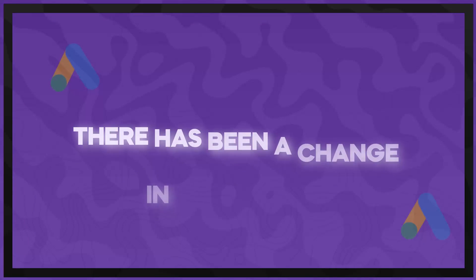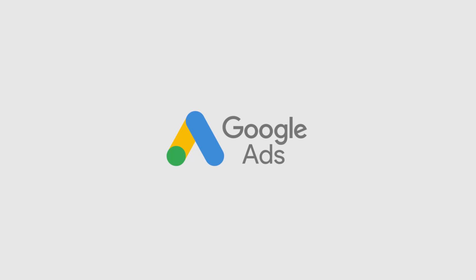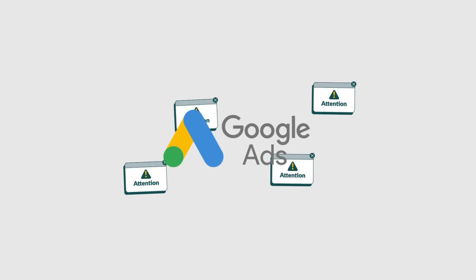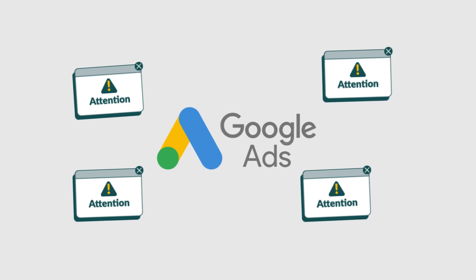Ladies and gentlemen, there has been a change in Google Ads as of recently. I mean, as of recent, probably over the last few years, but over the past few months, I've been seeing more and more accounts get flagged for this.